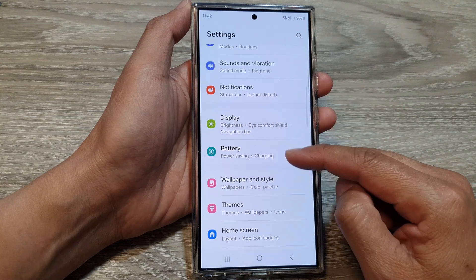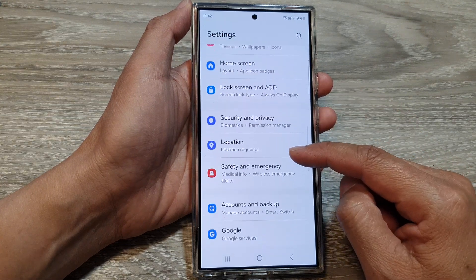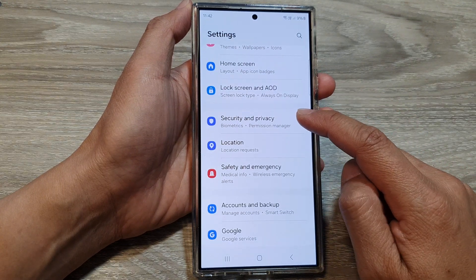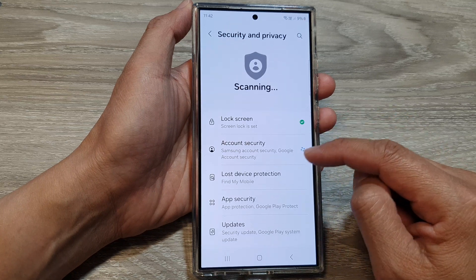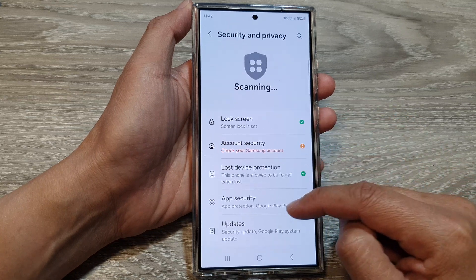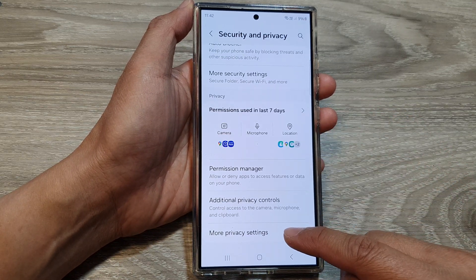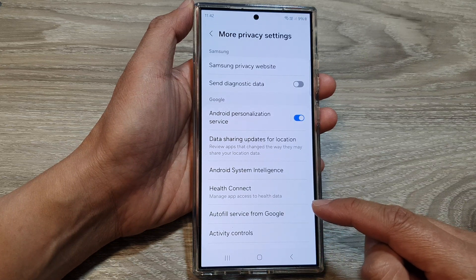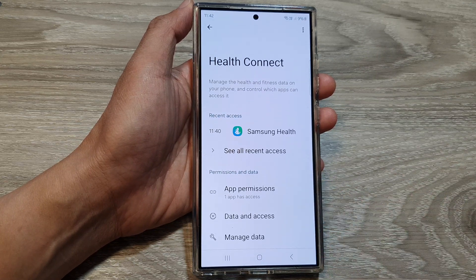Next, in settings, we scroll down, then tap on Security and Privacy. After that, we scroll down and tap on More Privacy Settings. In here, tap on Health Connect.